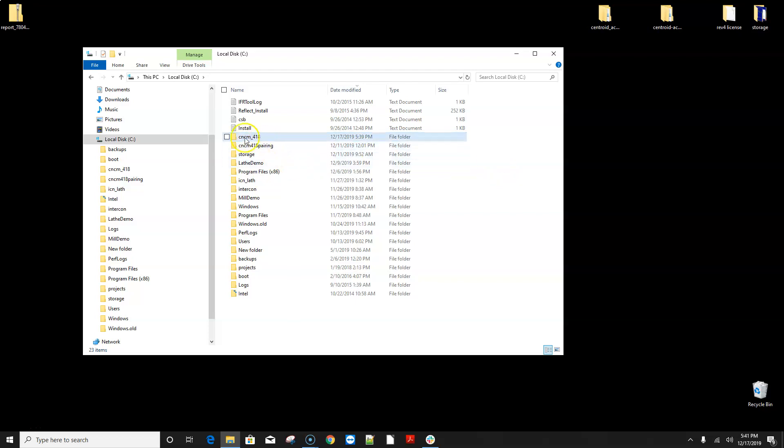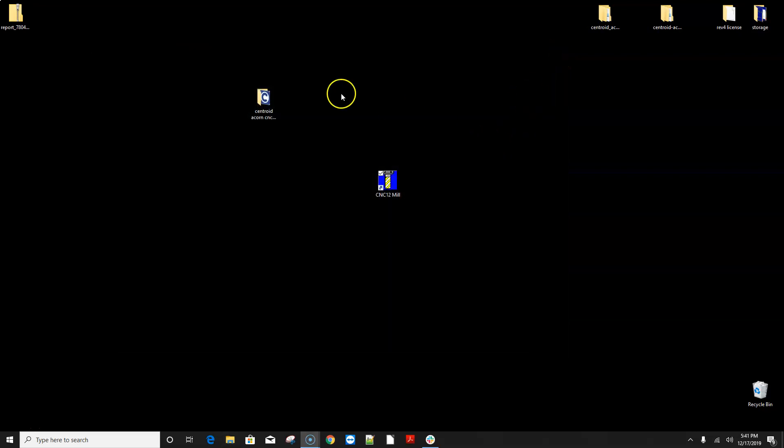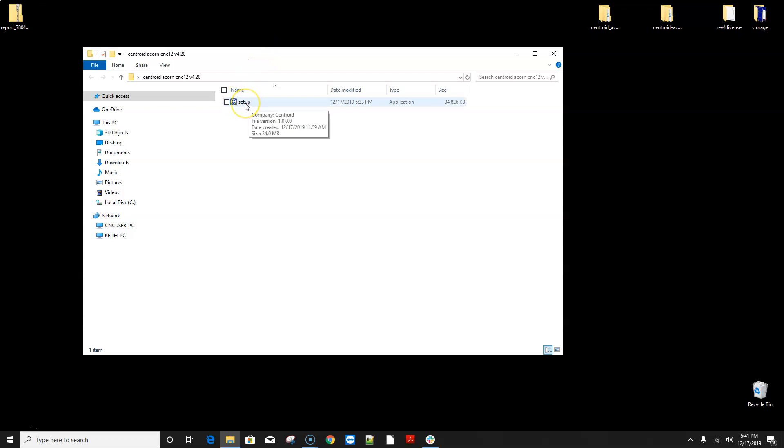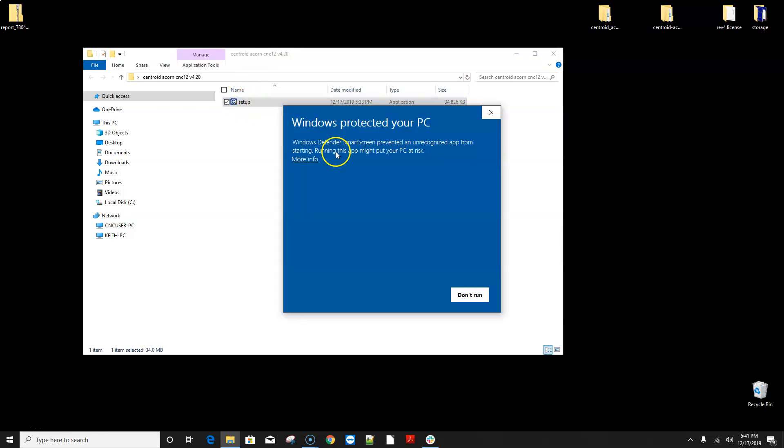Alrighty so we've got this CNC M file renamed and the next thing is I went ahead and downloaded the latest version 4.20 zip file off the Centroid website and I went ahead and unzipped the zip file and what you get is the folder and inside that folder you get an executable here called setup.exe. Let's double click on that.